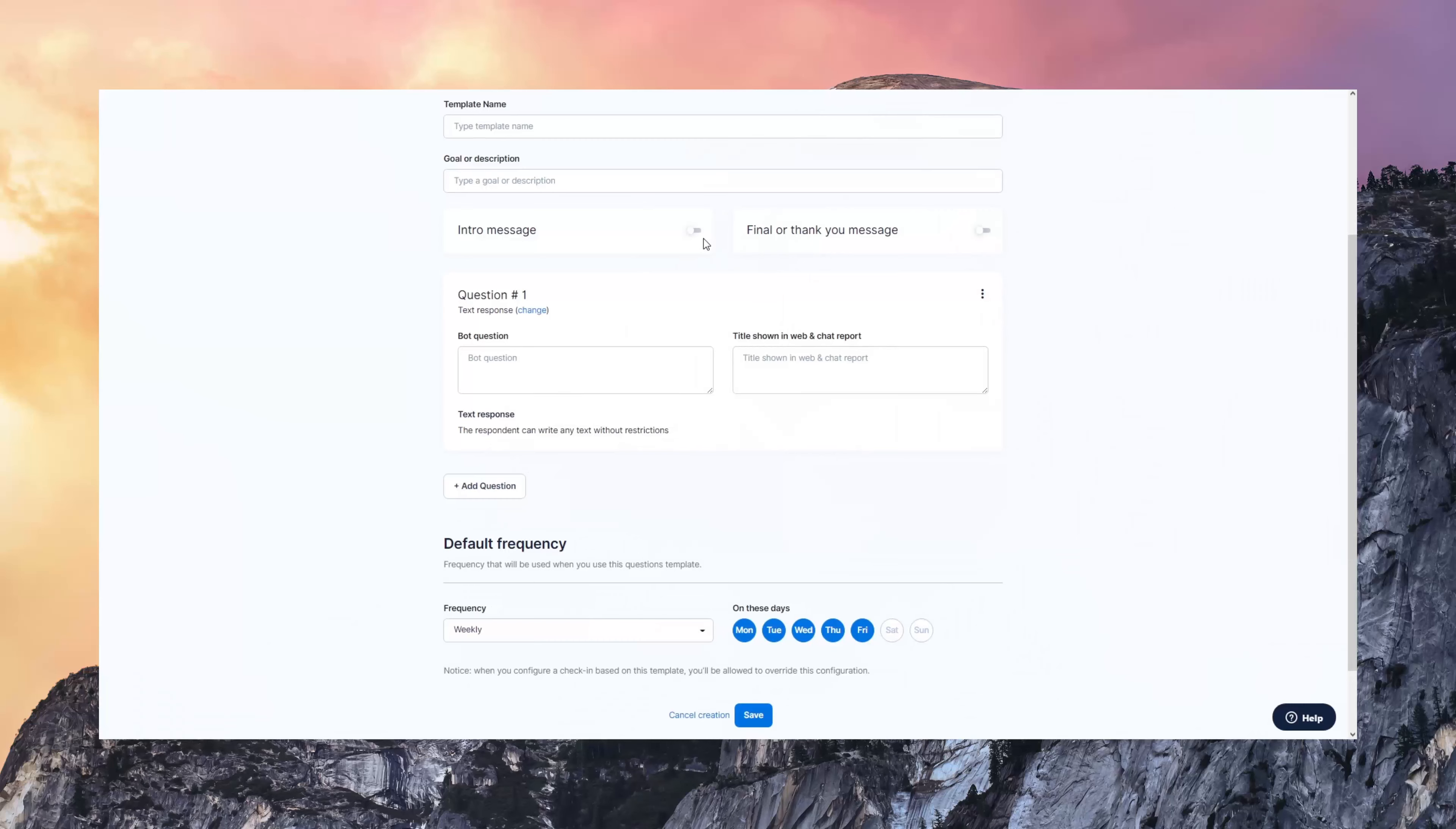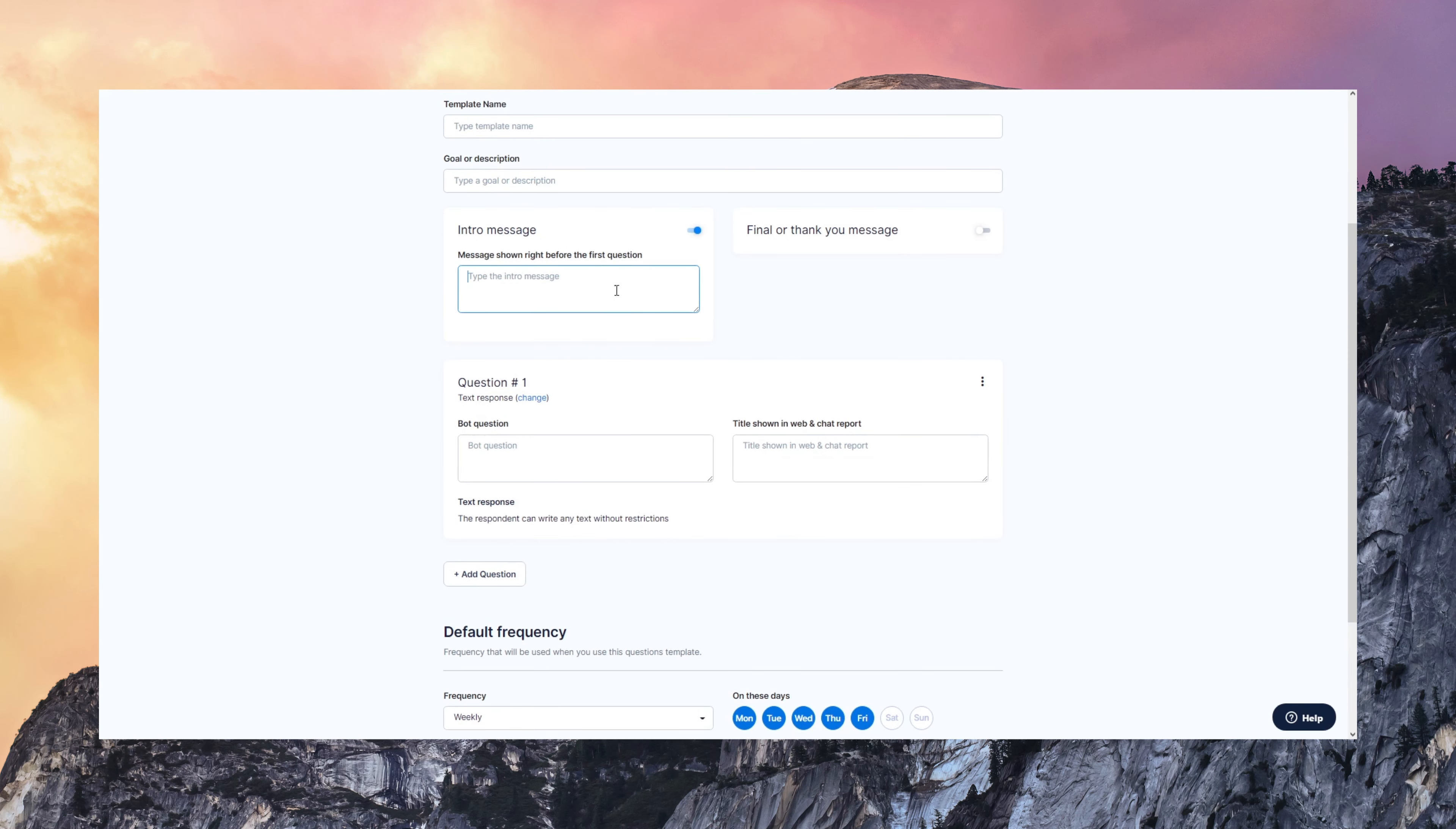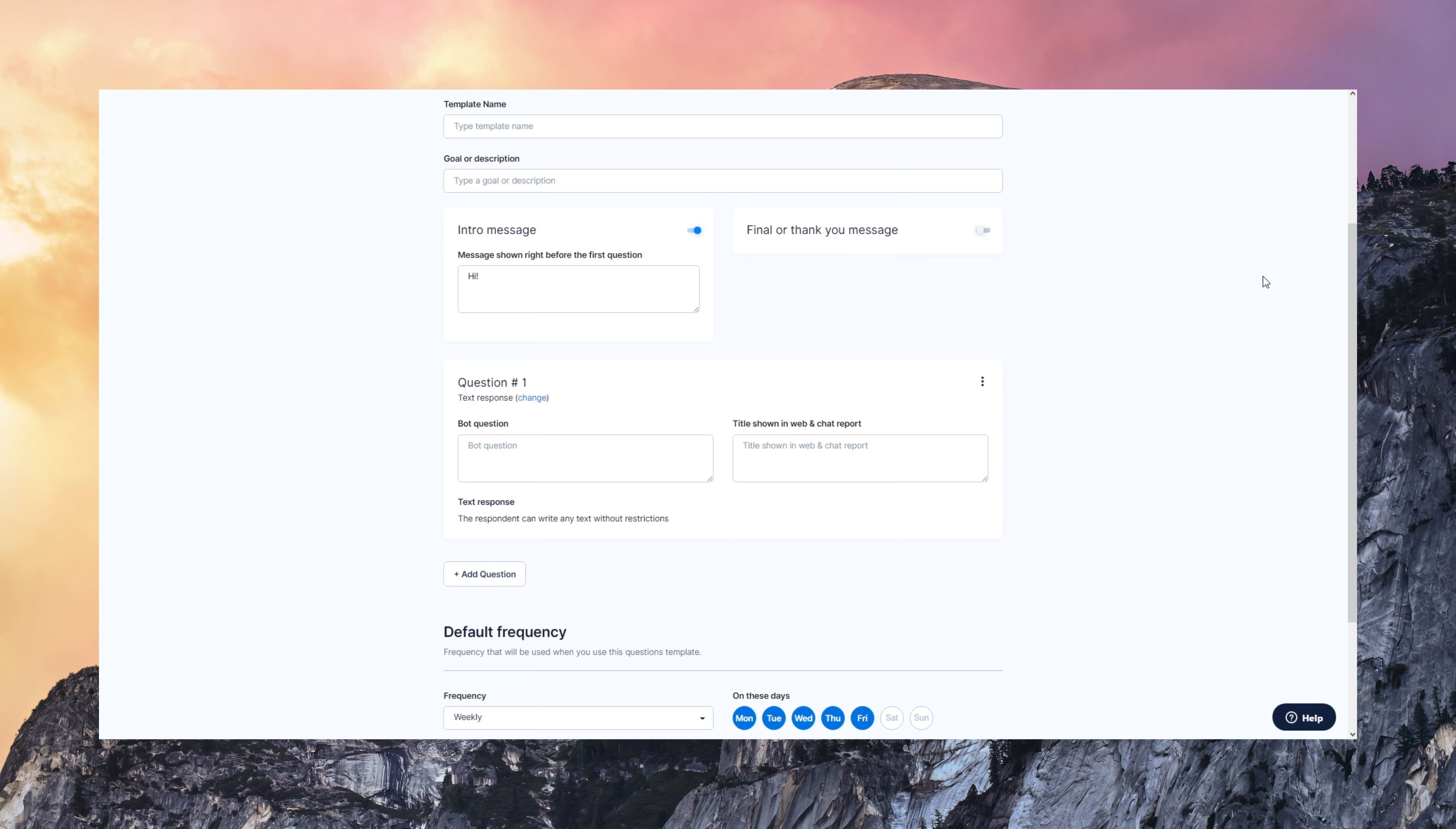When you create a template, you can configure the introduction and thank you message that you want to send. So these are the notes that DailyBot gives to the user at the very beginning and the end of those interactions.